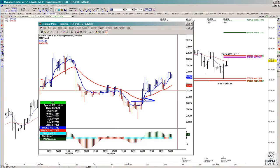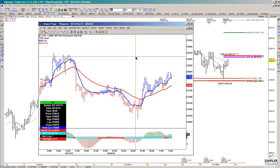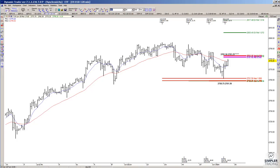That triggered when we both took out this prior swing high and then you also had the 8/34 EMA crossover to the upside. So at that point you wanted to start taking your buy entries in the S&P with your max risk underneath this last low — if that's the timeframe that you're trading.